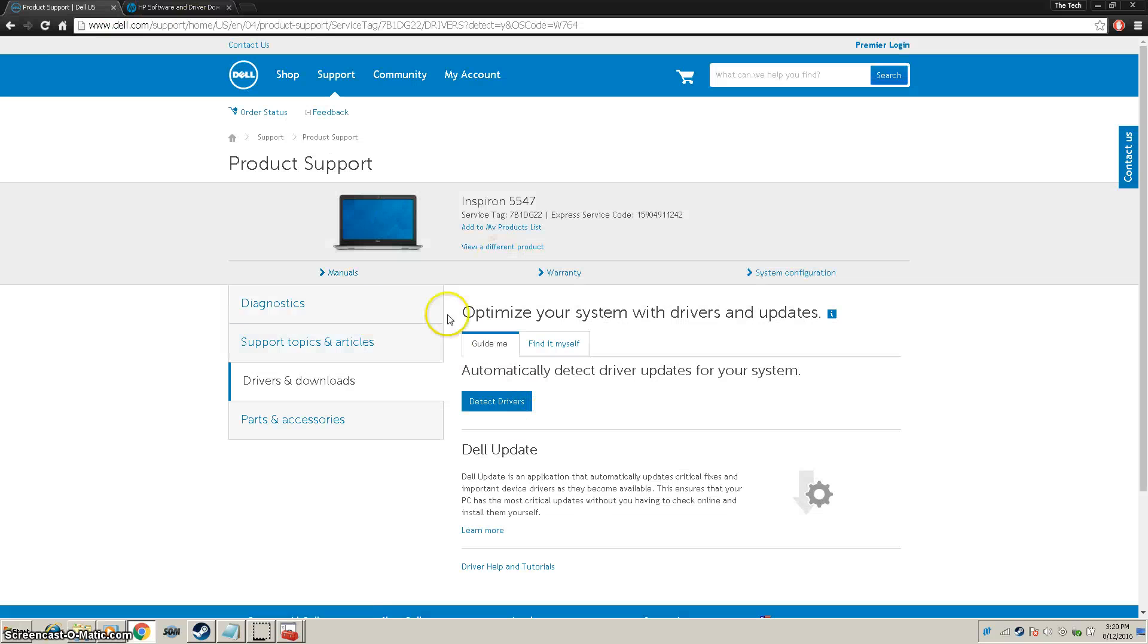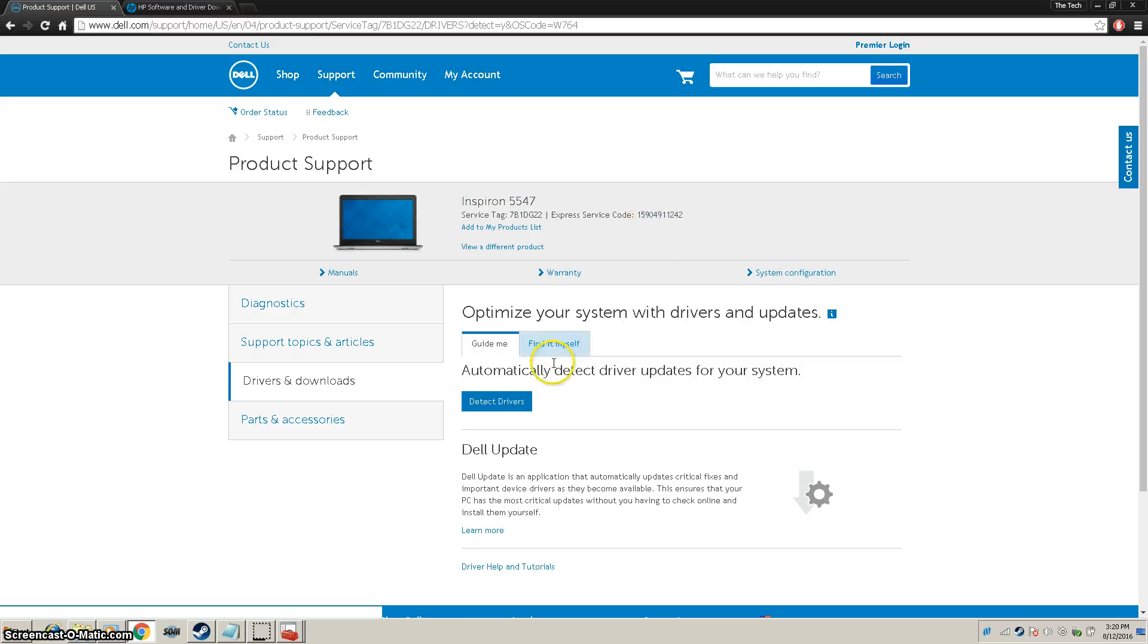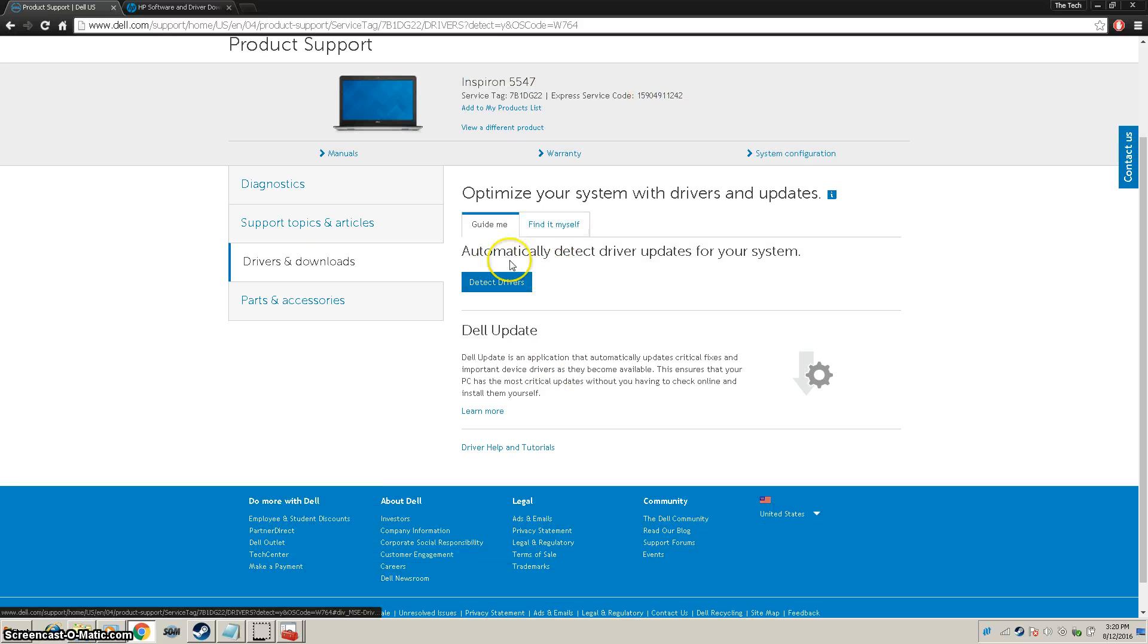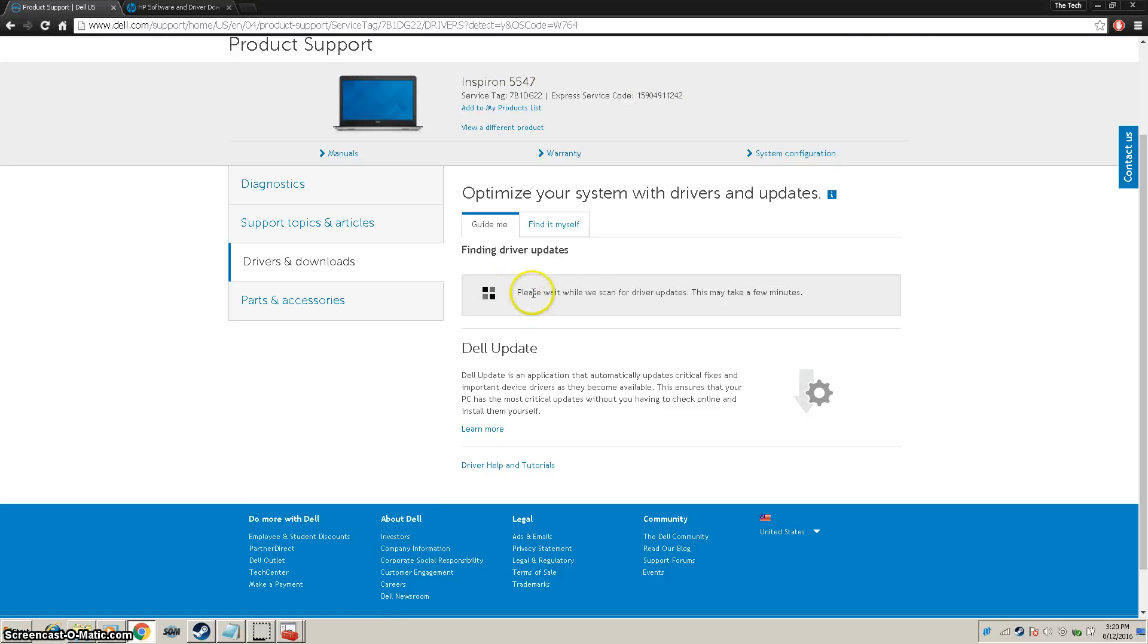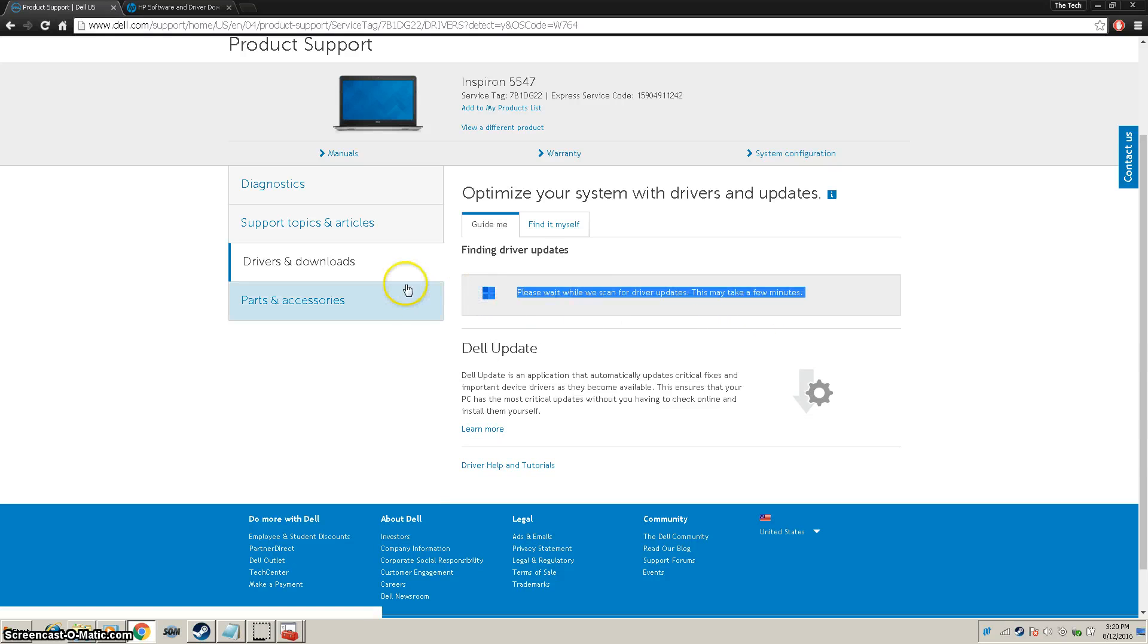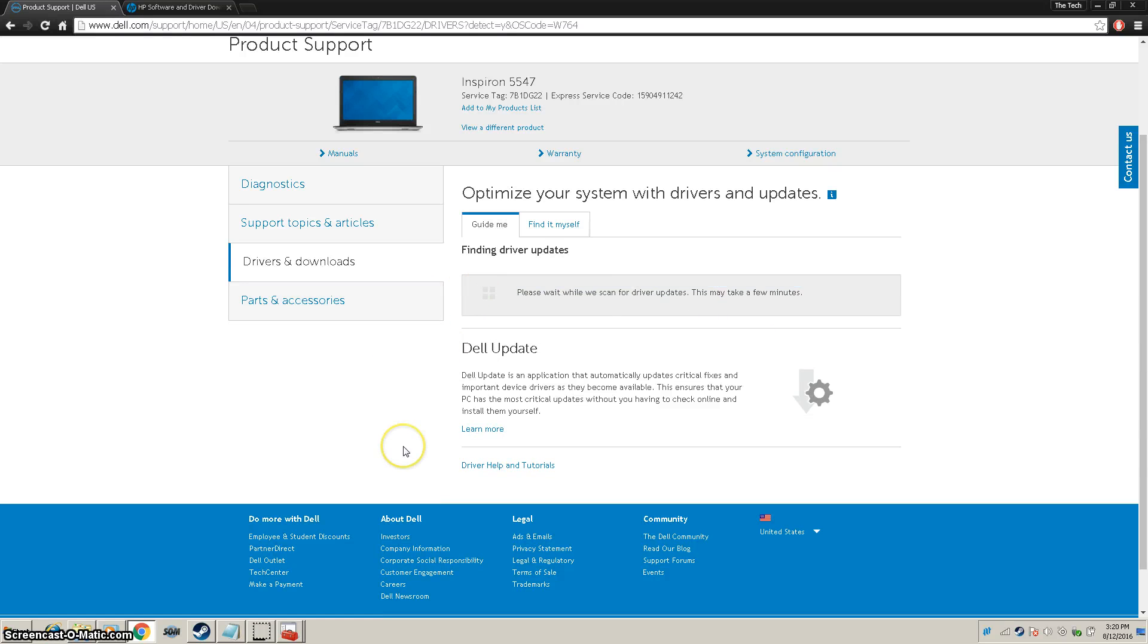In Dell, as you can see, it detected my computer as an Inspiron 5547 service tag and service code. Then it says right here Detect Drivers. You're going to click Detect Drivers, let this load, and it will show you all the drivers that are missing and start installing them.